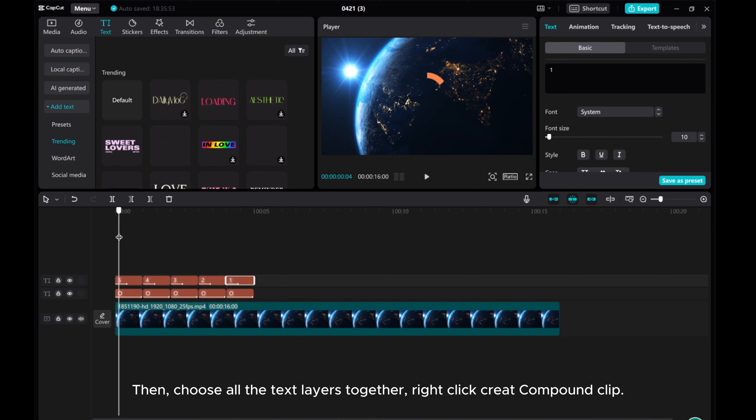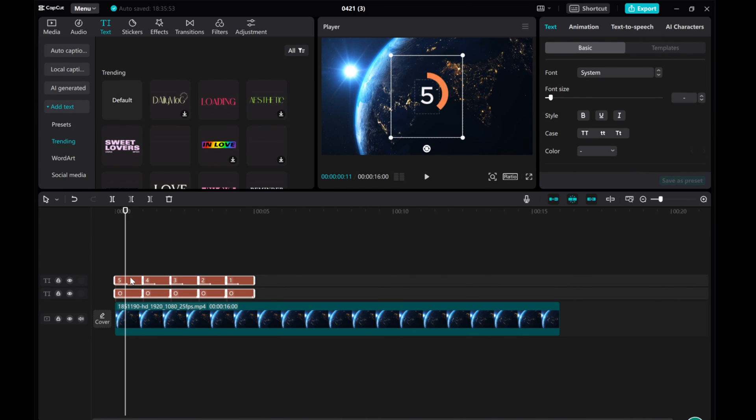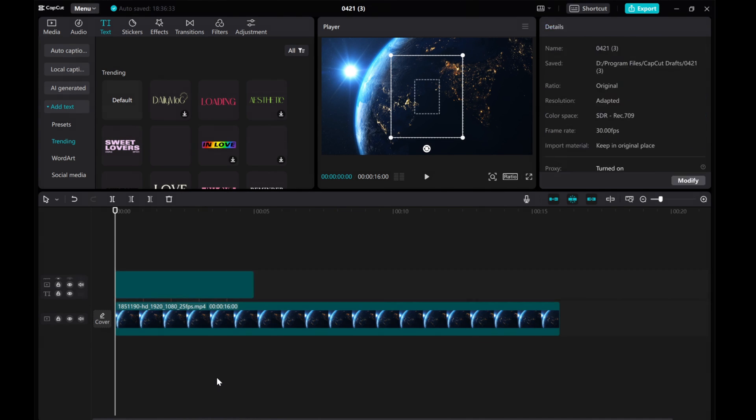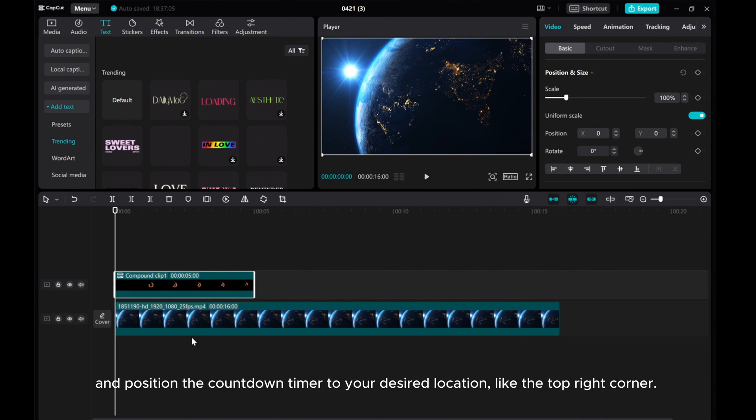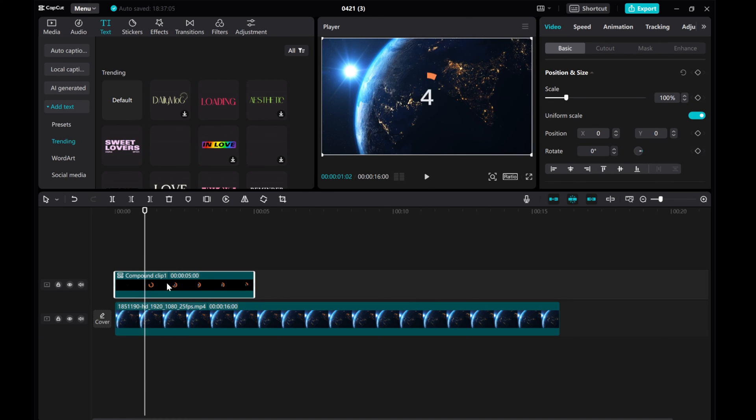Then, choose all the text layers together, right-click Create Compound Clip, and position the countdown timer to your desired location, like the top right corner.